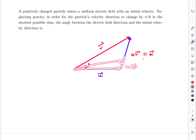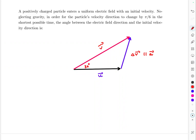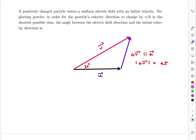After each successive dt, another a·dt is added. Because the acceleration is constant, all the small dv increments point in the same direction, and summing them gives the total delta-v vector. Since acceleration is constant, the magnitude of delta-v is simply acceleration times time: |delta-v| = a·t.